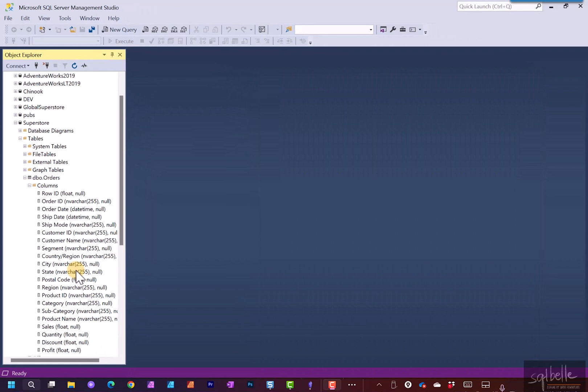We will also use SQL Server Profiler to capture the events that are happening in the database. Later on in Tableau, we will use a live connection. So we should be able to see the statements that the Tableau desktop passes to SQL Server.